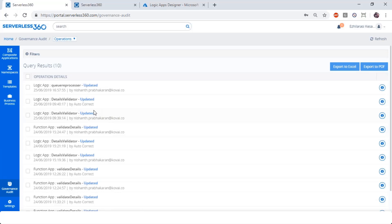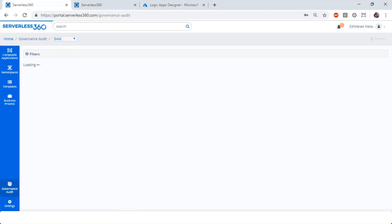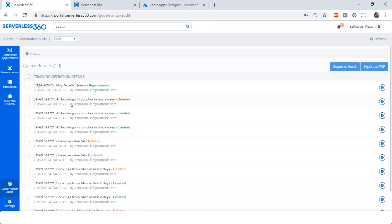You can invite users from Azure Active Directory using the AD user option. When multiple users are working on entities, the concern is to govern and audit their actions. We have a governance and audit section which keeps track of each and every action a user performs on the application. Say myself and Nishant are working in the same Serverless 360 account — as part of this demonstration, he updated the state of details validator and turned on autocorrect within a threshold monitor for details validator. All these actions are captured under the operation section. We also have a BAM section which captures details of actions carried out within business activity monitoring, such as a reprocessing performed on the message received in queue stage.